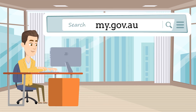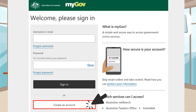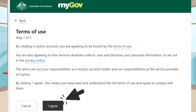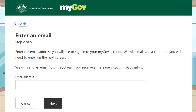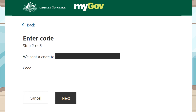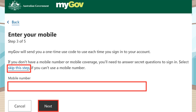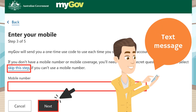You need to go to my.gov.au, click 'Create Account', and read the terms of use and click 'I Agree'. You will then need to enter your personal email address then click next. MyGov will send you a code — copy the code, put it in the box and click next. They will ask you to enter your phone number and myGov will send a code via text message, then enter the code and select next.